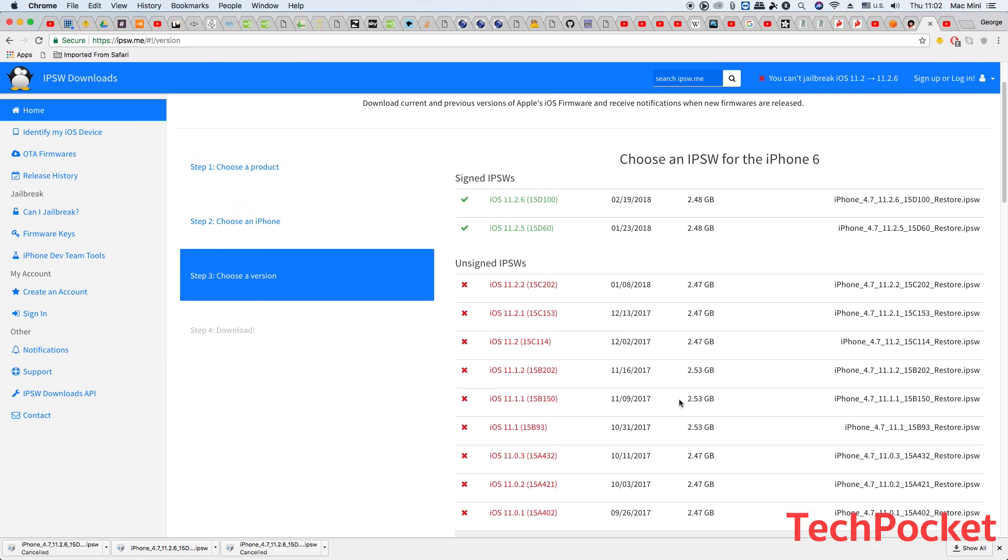So in my case I have an iPhone 6. I'm going to click on iPhone 6 and as you can see, only iOS 11.2.5 and 11.2.6 are signed by Apple.